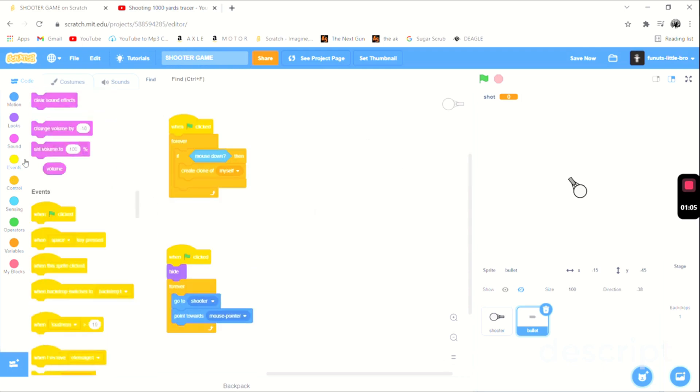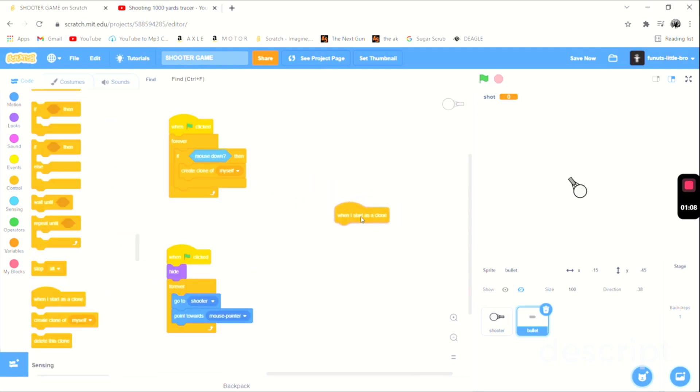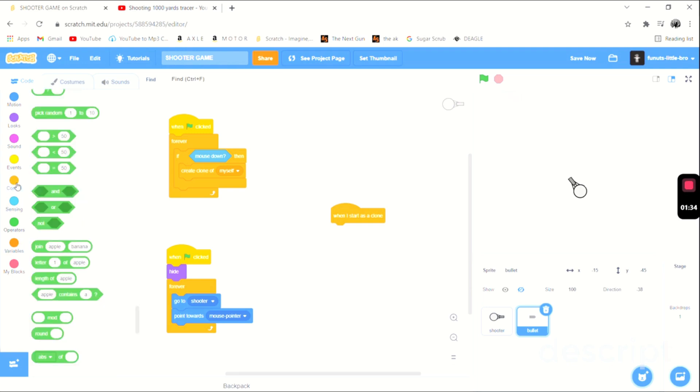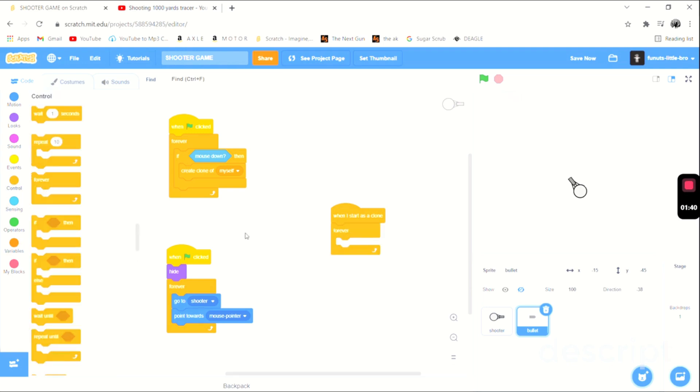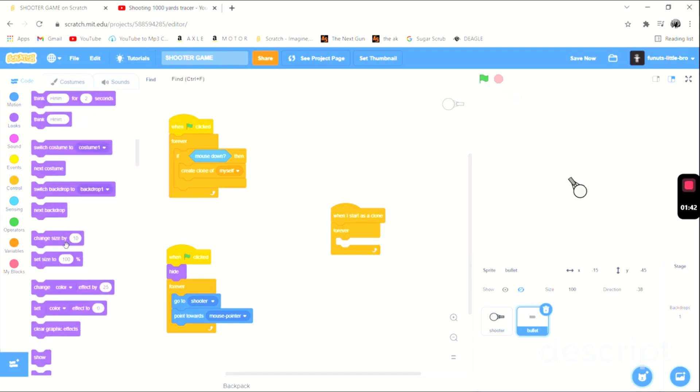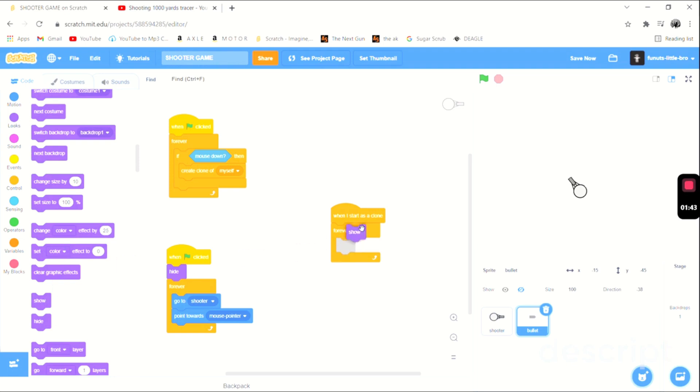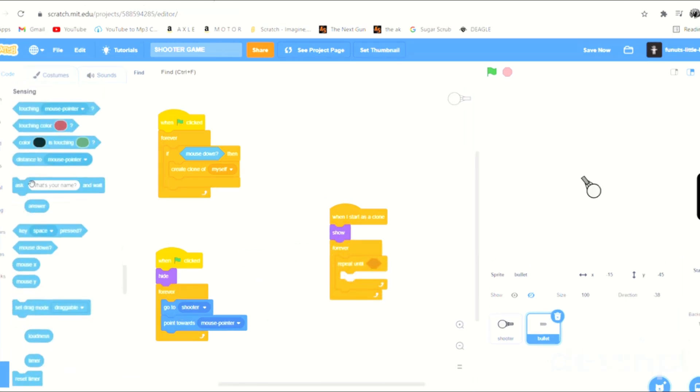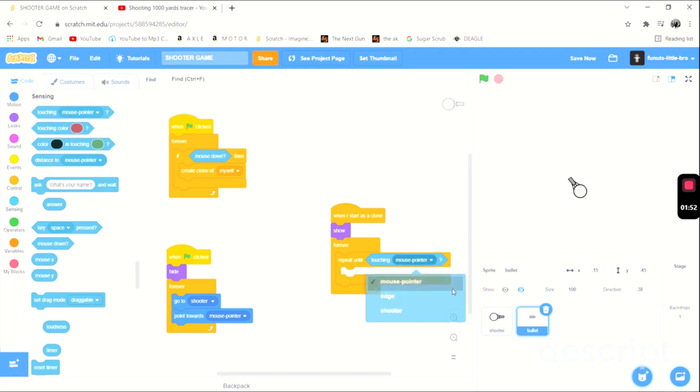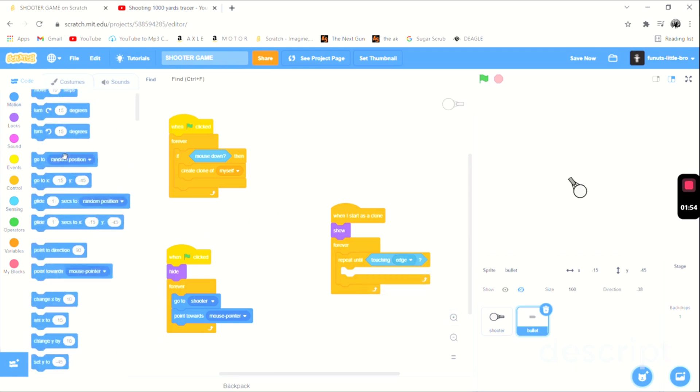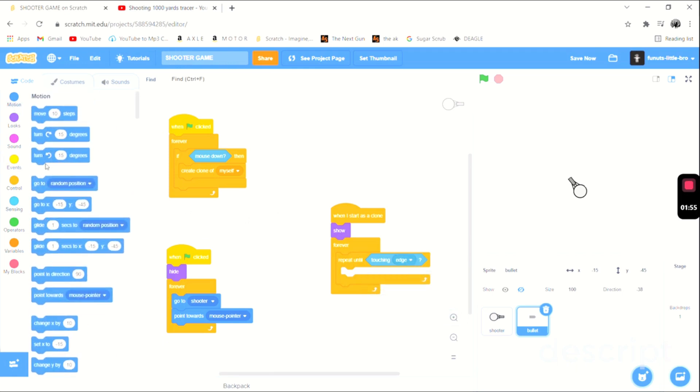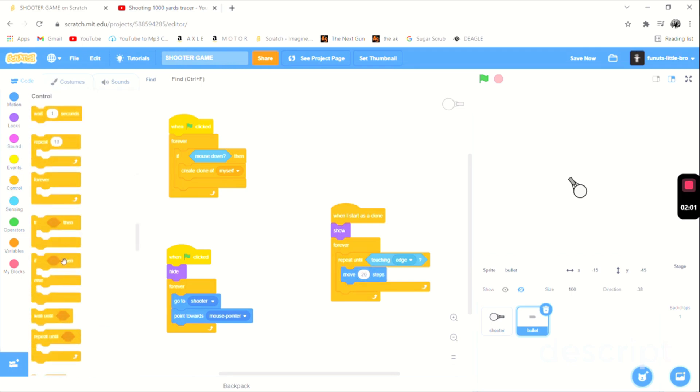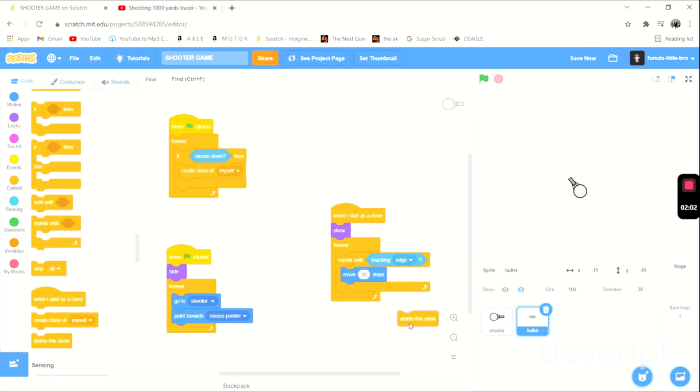When I start as clone, then we are going to show first of all, we're going to show and then forever we're gonna repeat until touching the edge and we're just gonna move 20 steps. And then once it's touching the edge it's going to delete this clone. So now this is what it looks like, that's what we have so far.